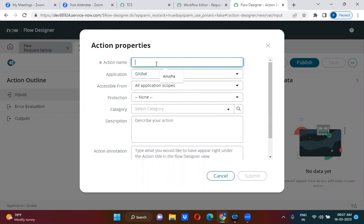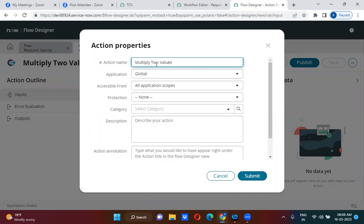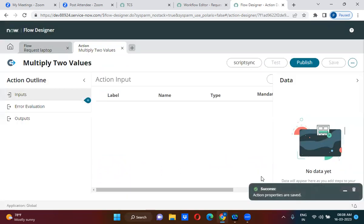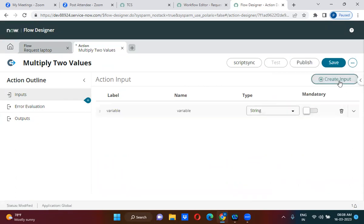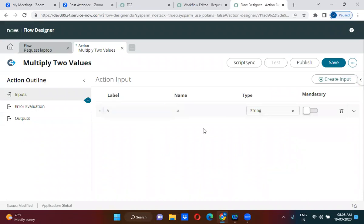I'm going to create a custom action called 'Multiply Two Values.' Flow and actions are different things. I am actually creating an action and submitting it. In this action, you have to first define inputs. So I'm actually creating an input here — Input A. This is actually a string, and I'm making it a mandatory input.